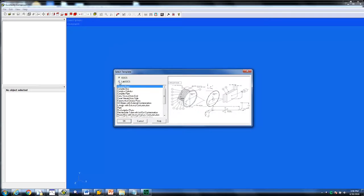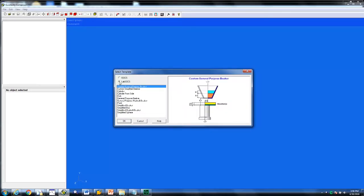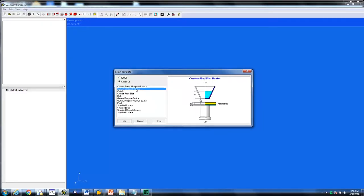For the Sage Well Detector, to create a geometry inside a well requires one of two custom templates listed, either a custom general purpose beaker or the custom simplified beaker. The custom simplified beaker is the one we are going to use.